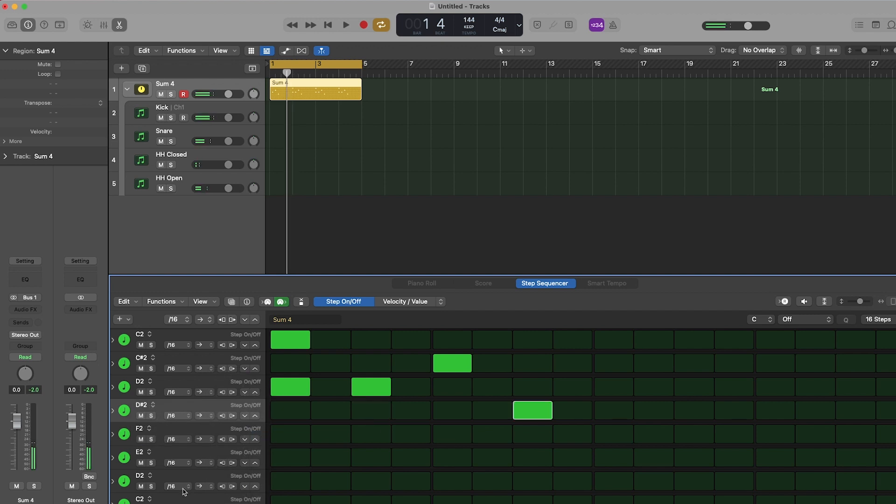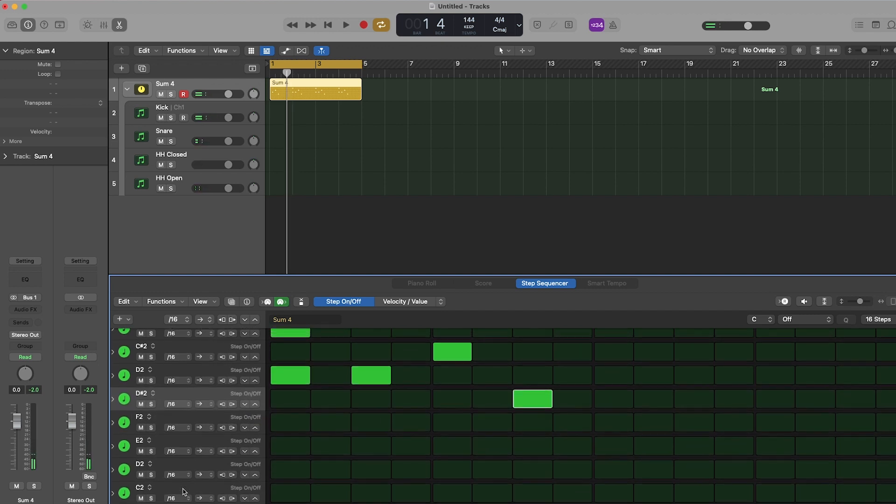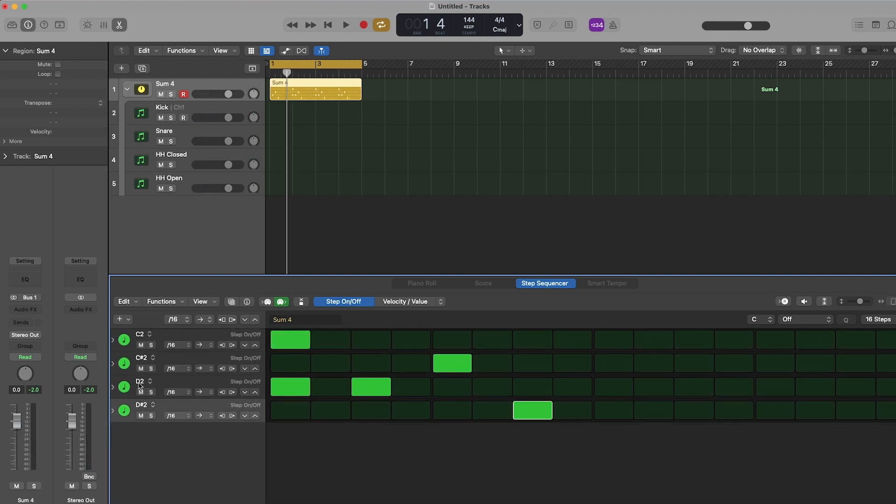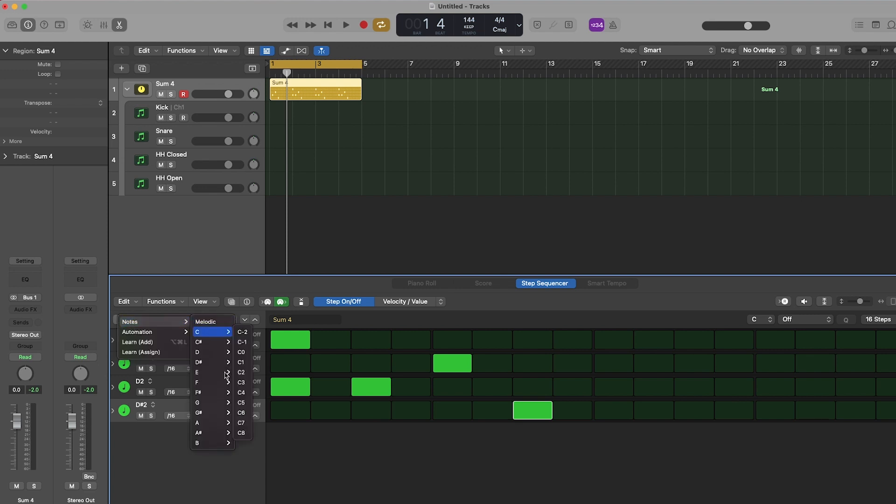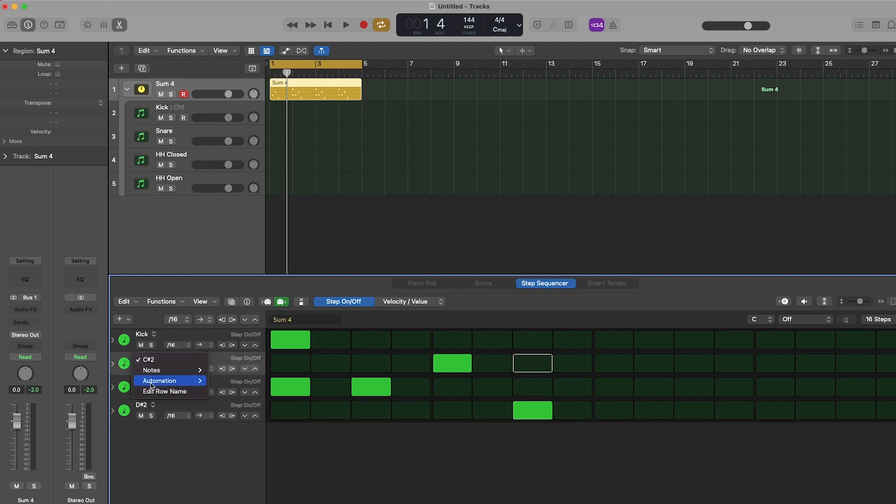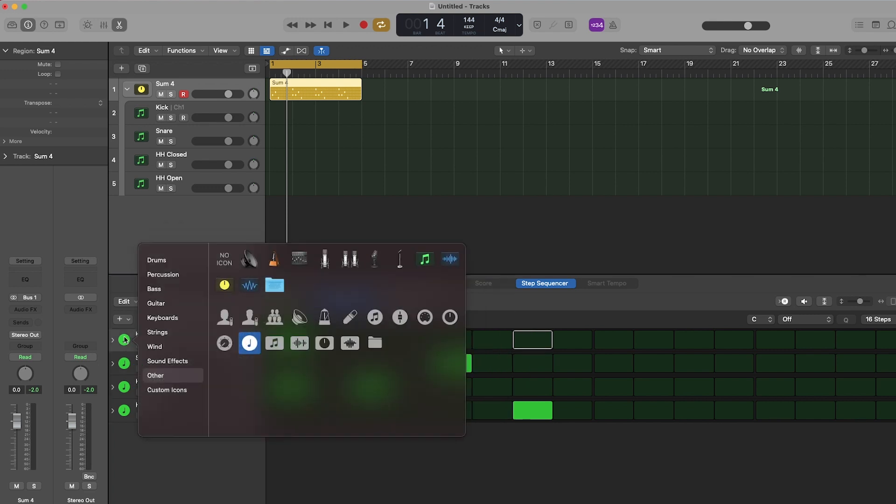And since I'm only using four rows, I'm going to delete the unused ones. If you need to add more, press the plus button and select your next note for it to appear on your sequencer. And again, for organization's sake, you can rename your rows to correspond with the sounds that are coming out of Machine.